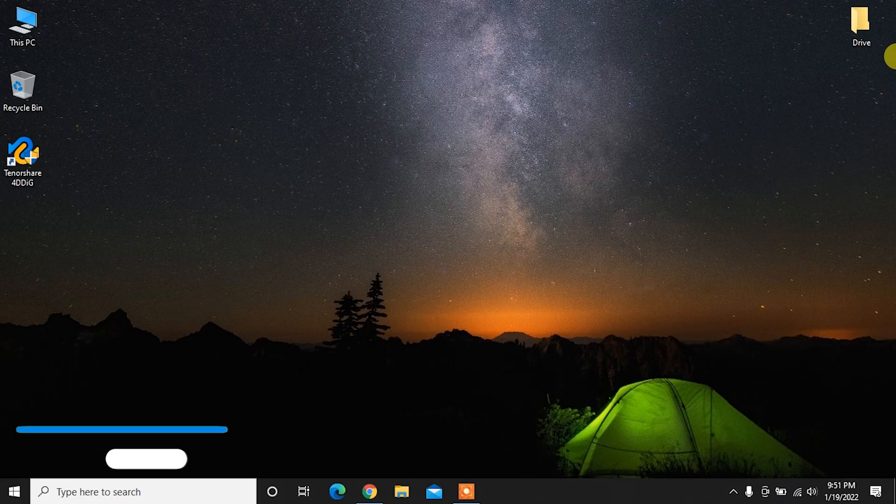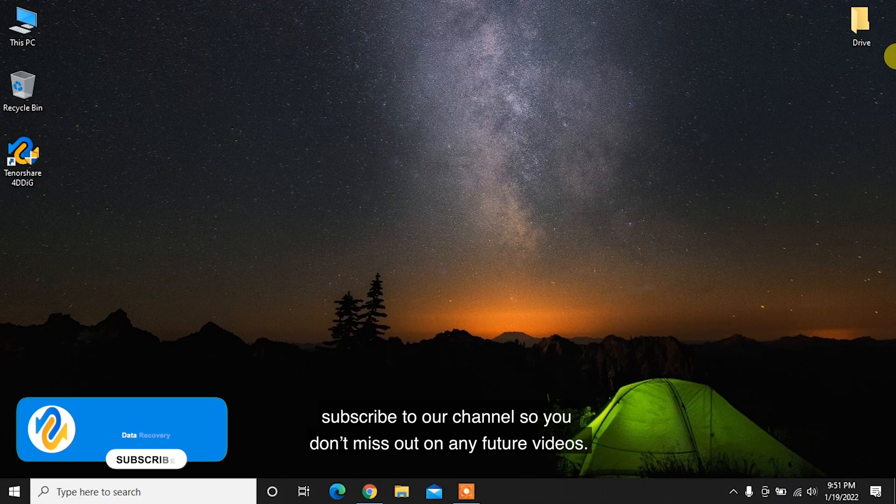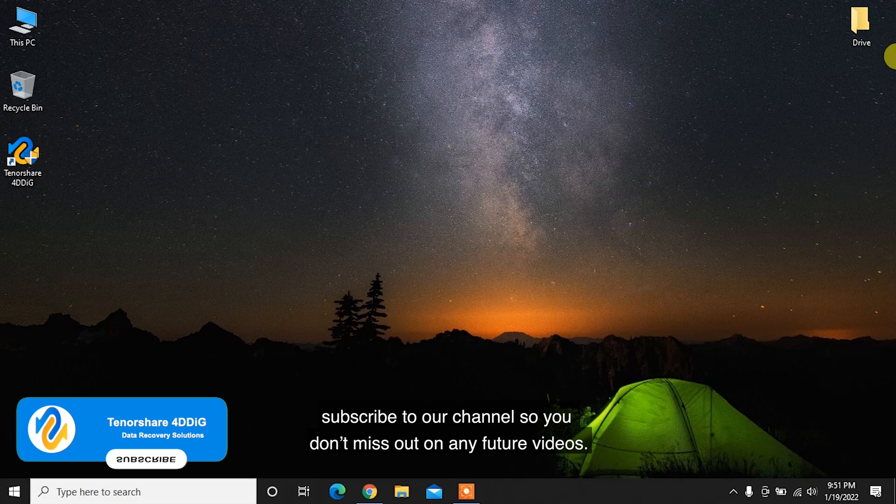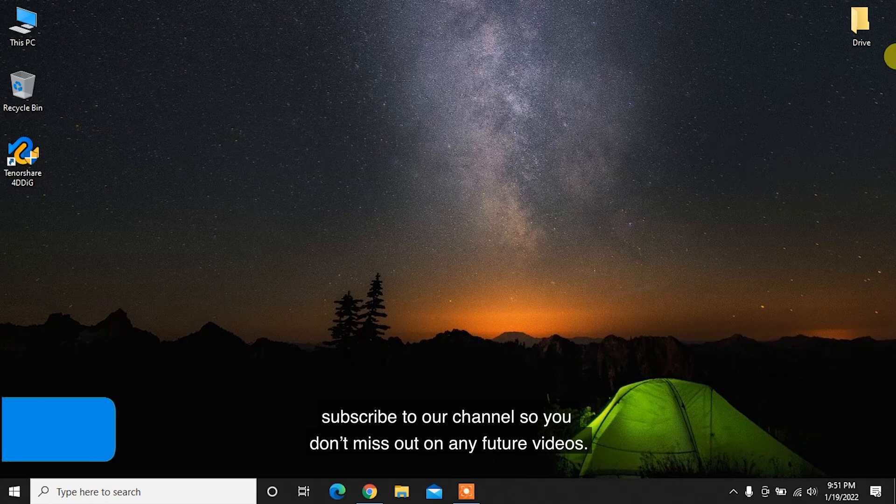Before we get started, subscribe to our channel so you don't miss out on any future videos.